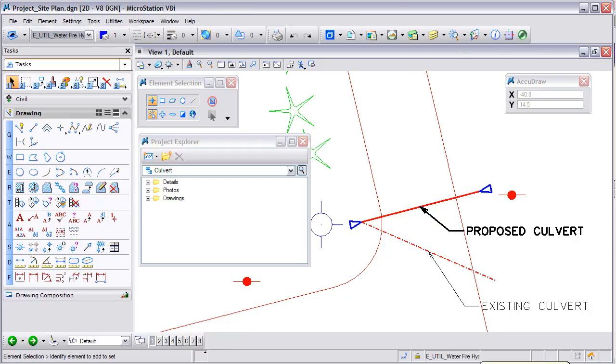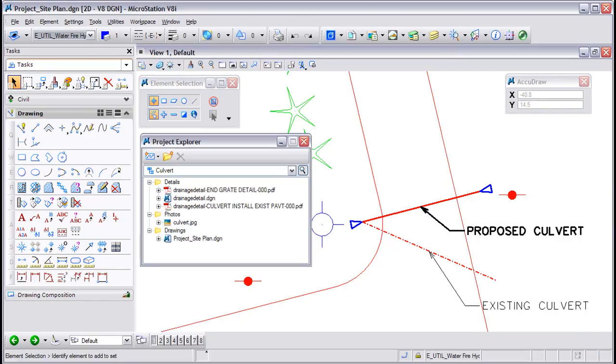This concludes our tip on working with link sets. For more tips and tricks, please visit envisioncad.com. Thank you.